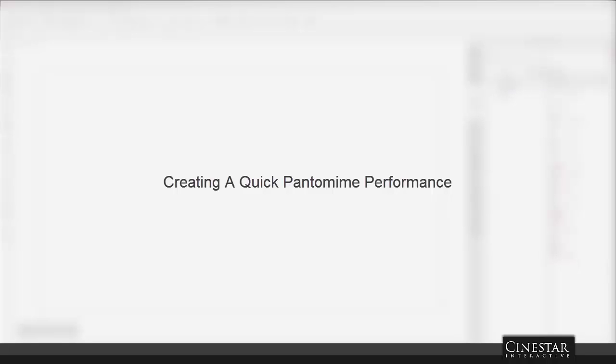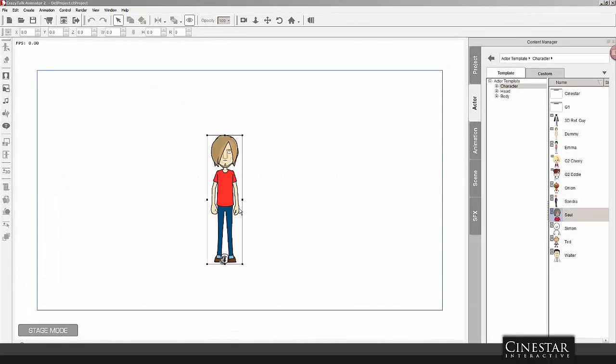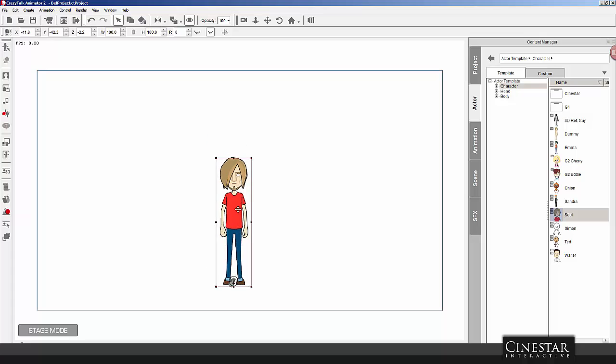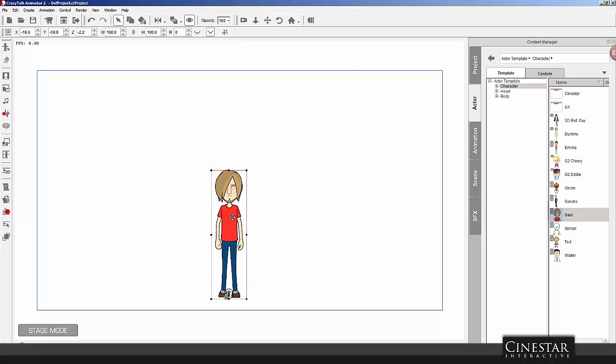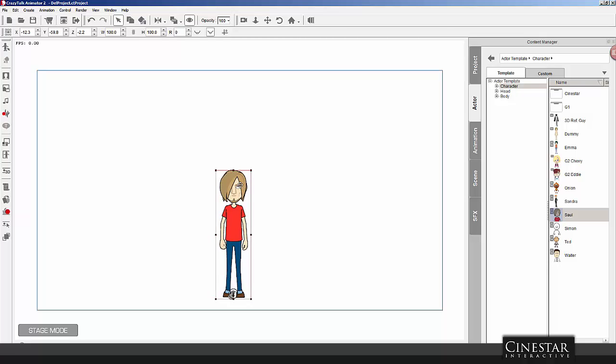Okay, so in this quick video, I'm going to demonstrate how to basically create a pantomime performance with a character. This is basically a performance where the character is apparently talking, but you can't actually hear him. Instead, you see him doing different things, maybe moving his mouth, and perhaps even displaying what he's supposed to be saying using text.